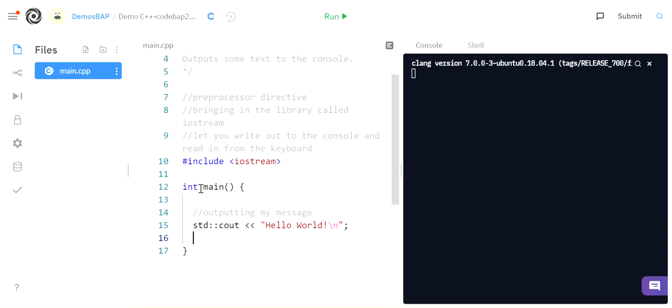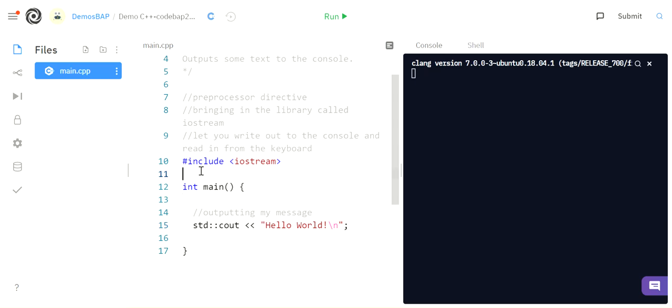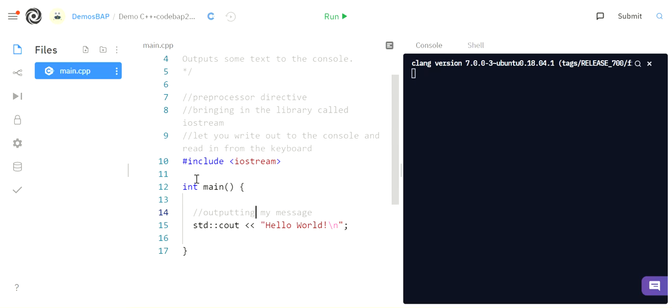So int main is my main function. When I run my program, it comes and finds this line, and it starts running what's in these curlies just straight down. So this is my starting point. Even if I had code above this, it would still find this and start running from here. And it always has to have this format, int and main.